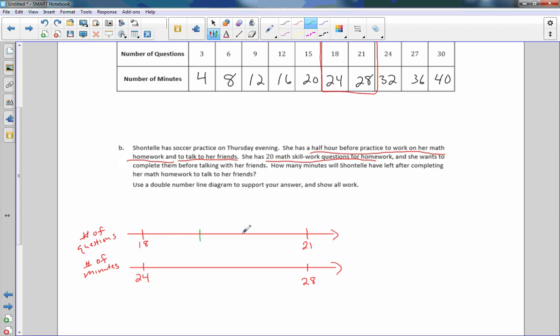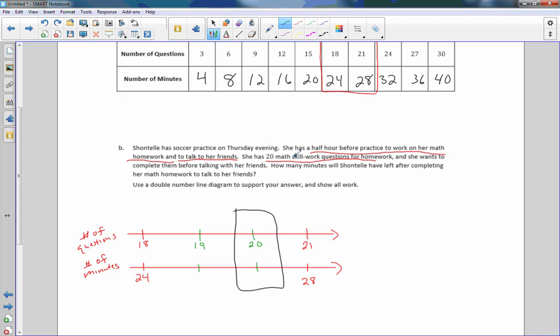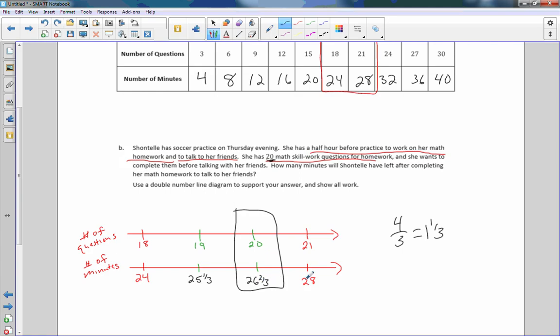So I need 19 and 20. So this would be 19 questions and this would be 20 questions. I need to divide 4 by 3, which is 1 and one third. So 24 plus 1 and one third is 25 and one third. This is 26 and two thirds. And then 27 and three thirds is 28.